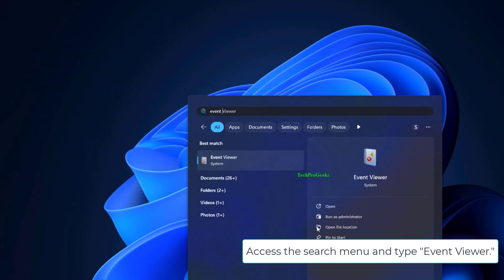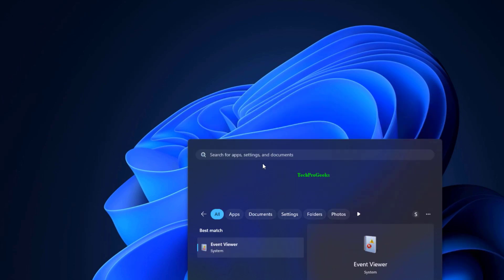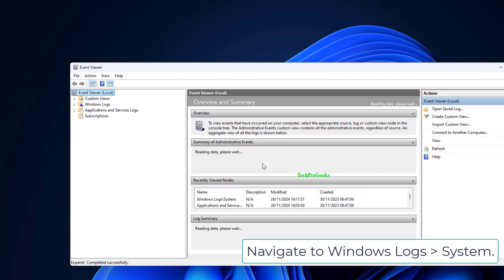Access the search menu and type Event Viewer. Navigate to Windows Log System.